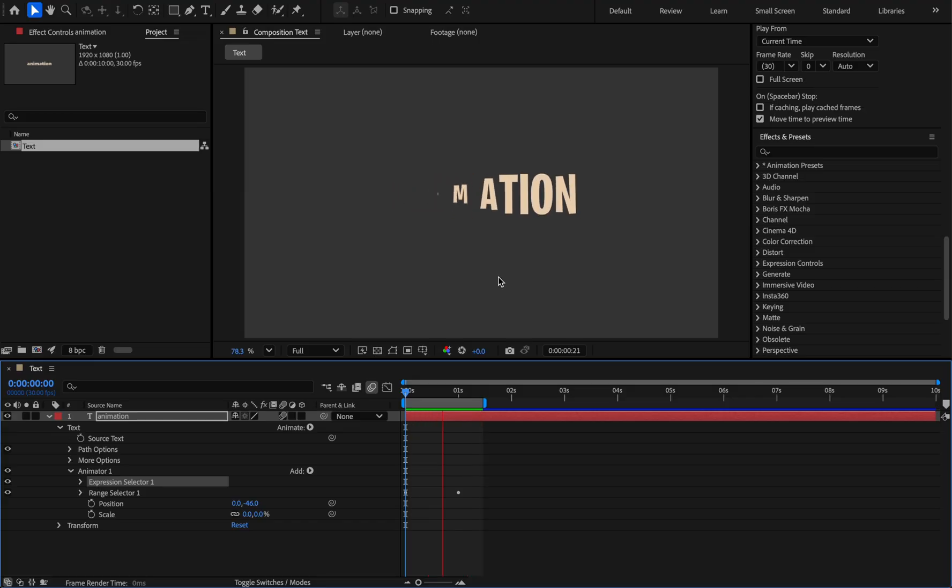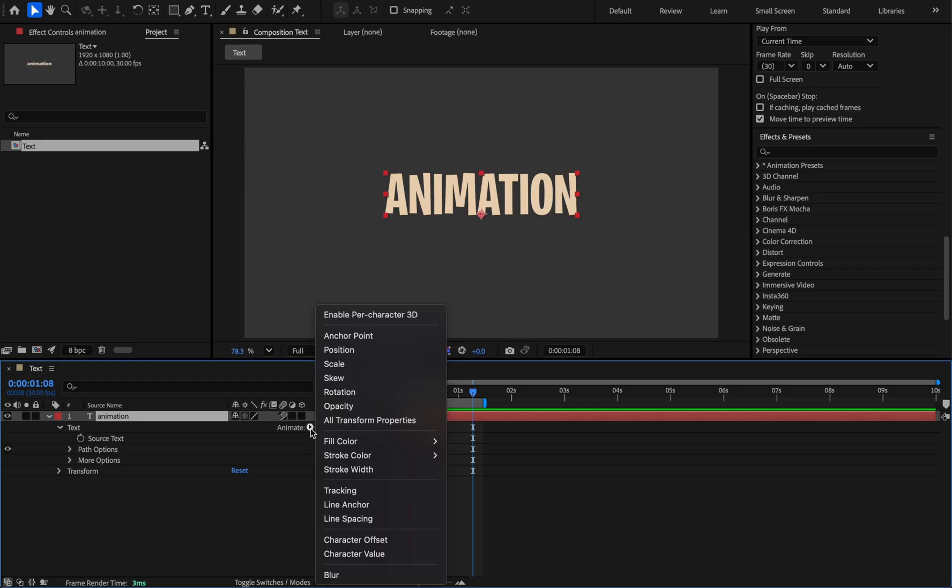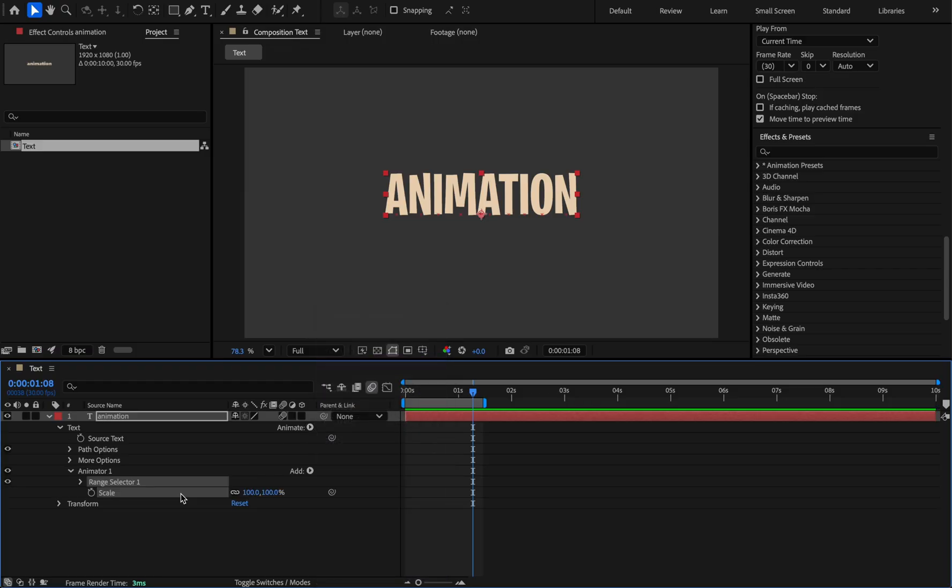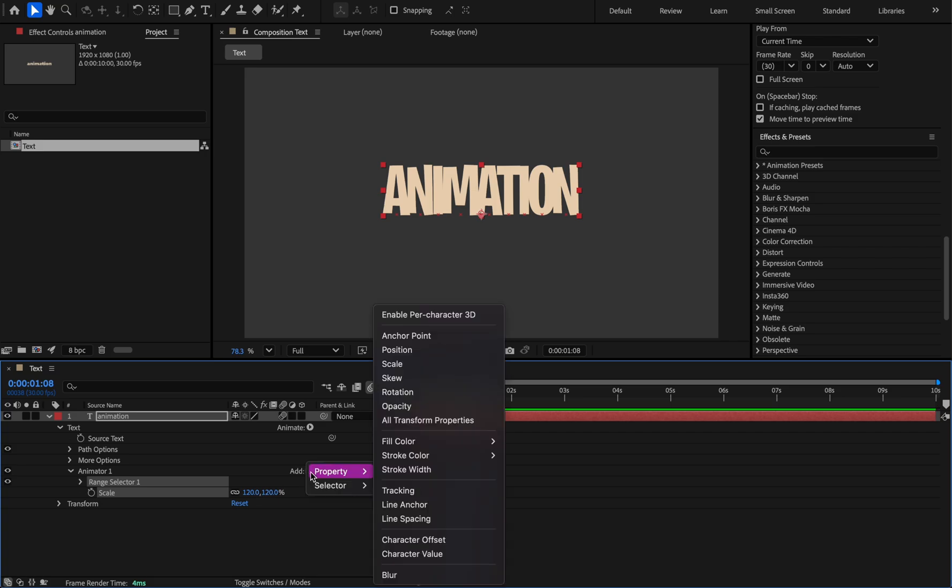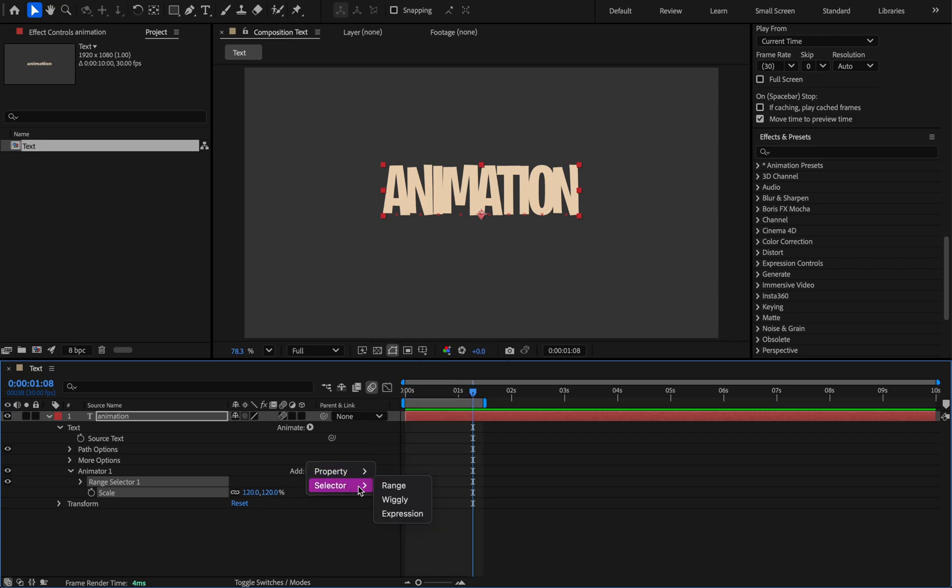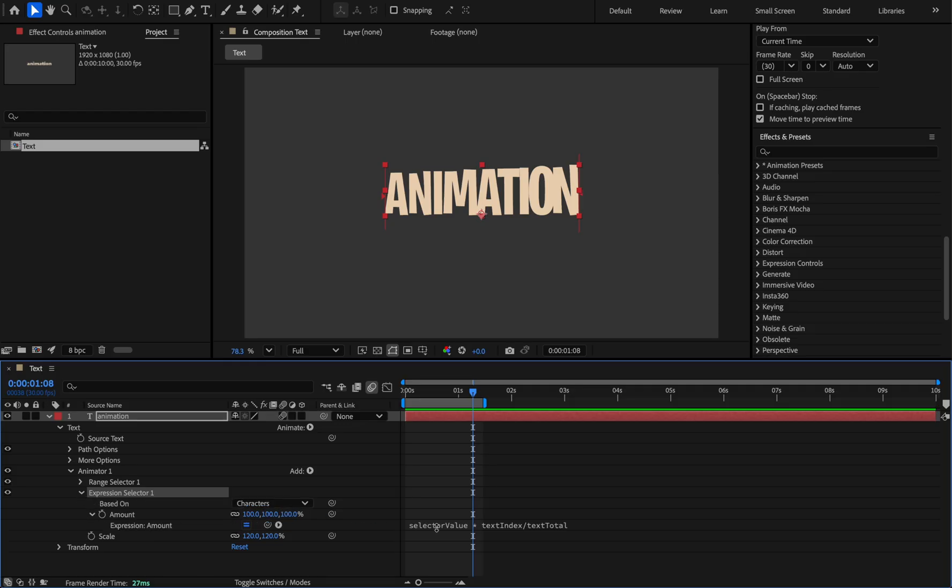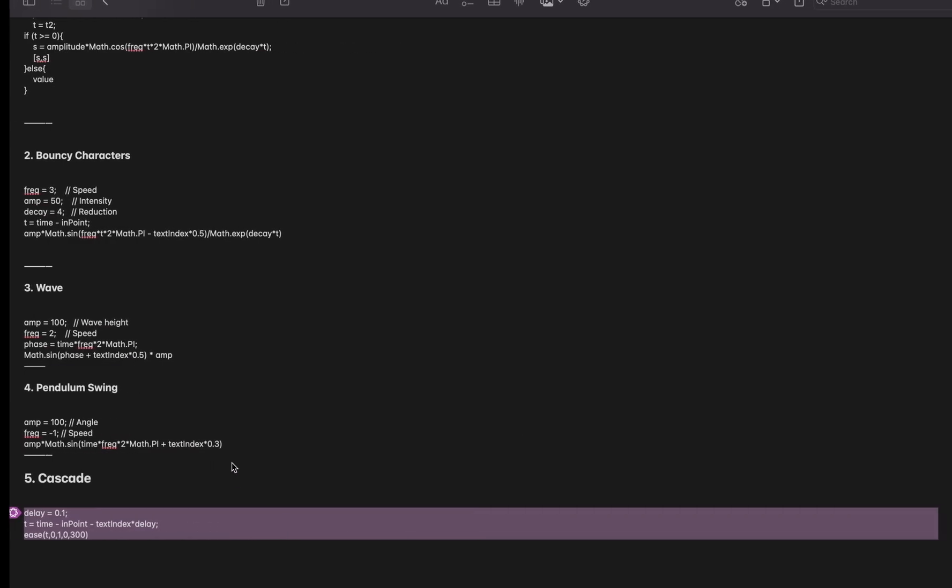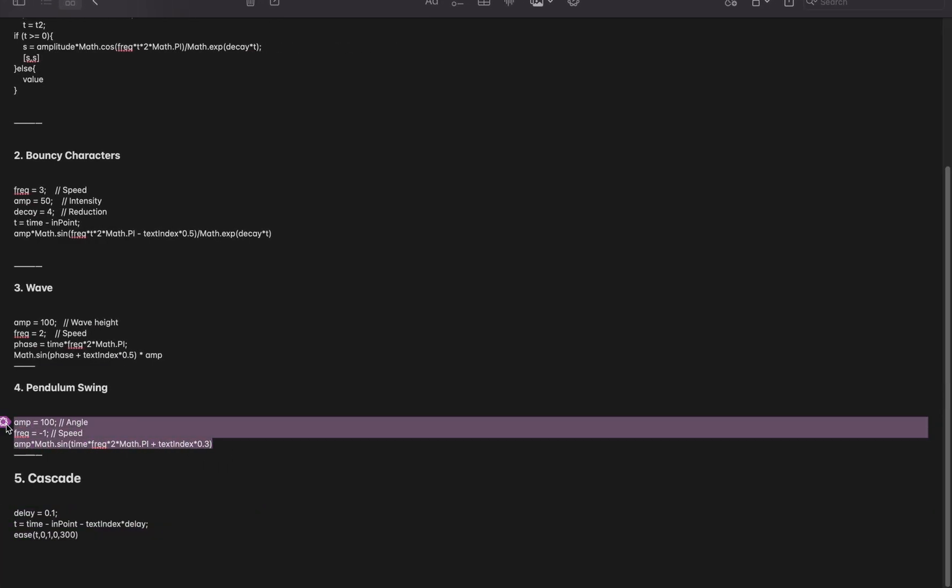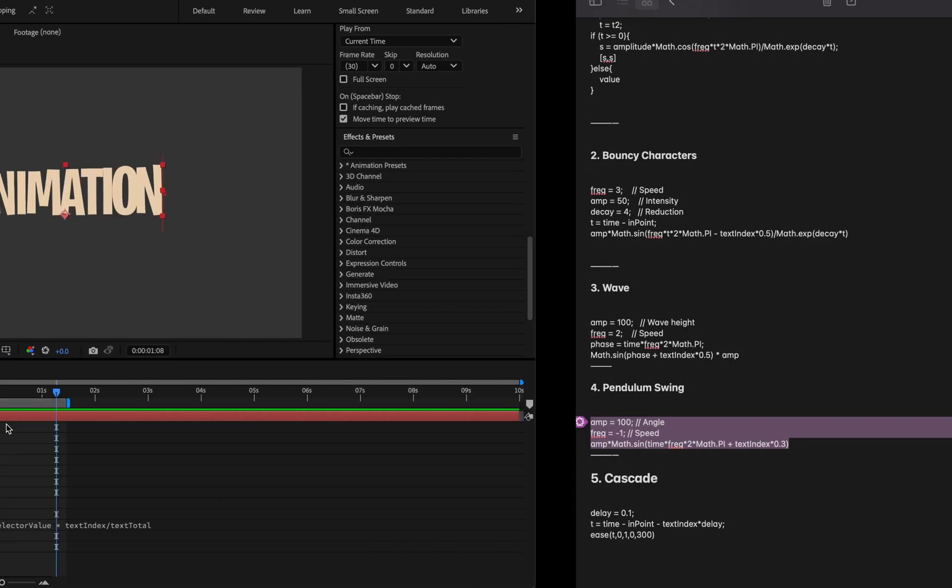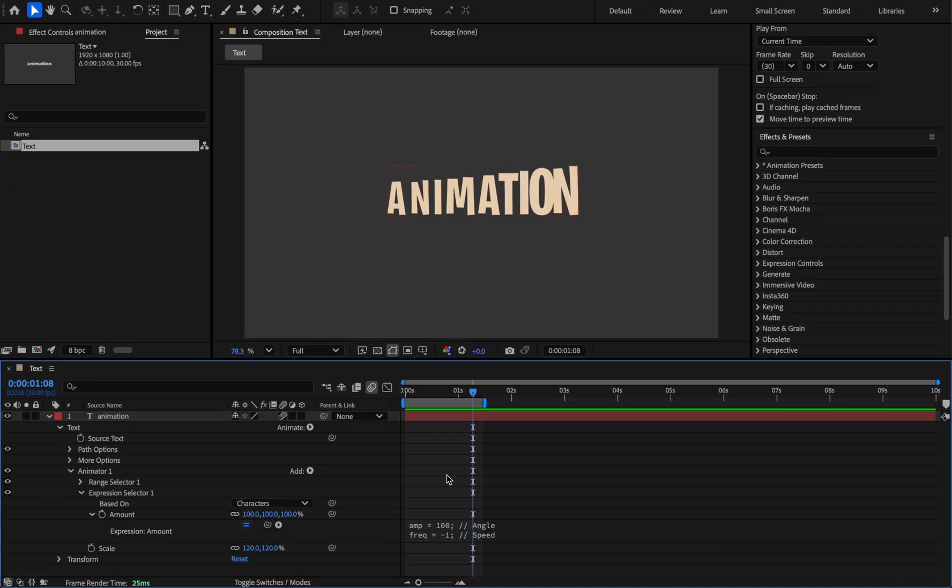And now the last one. Delete the group, add the scale from the animator section and set its value to 120. And add expression to it from the selector section. Now copy this part of the text and paste it into the expression field. The effect is in the form of a loop, increase work area.